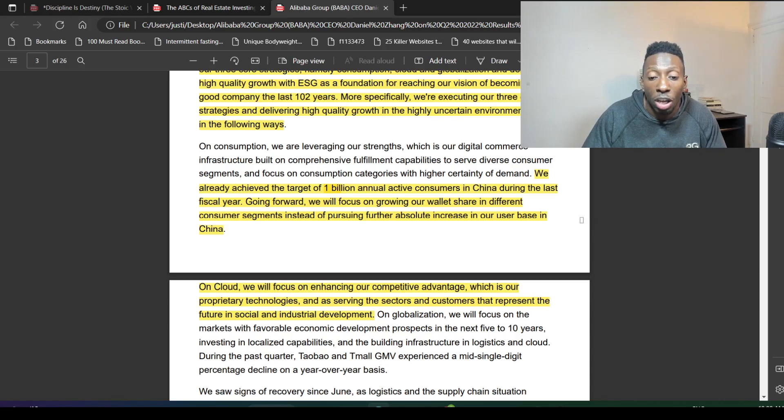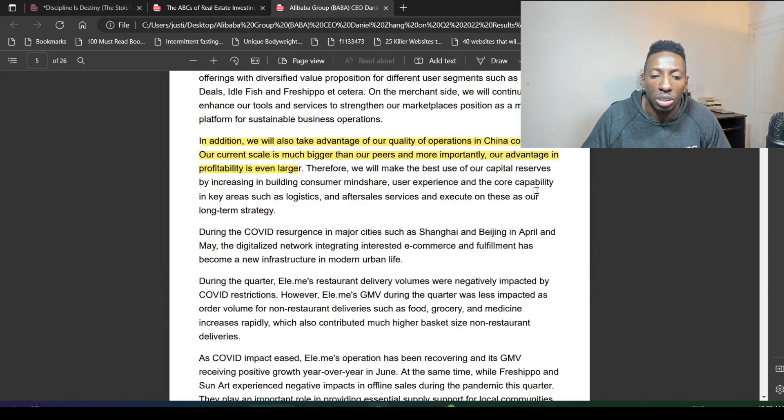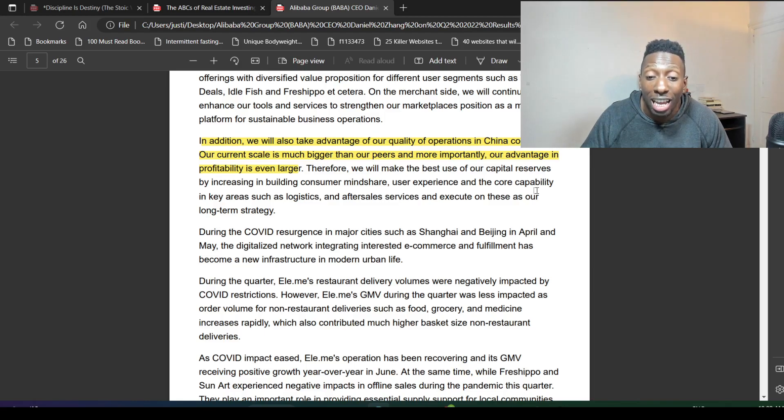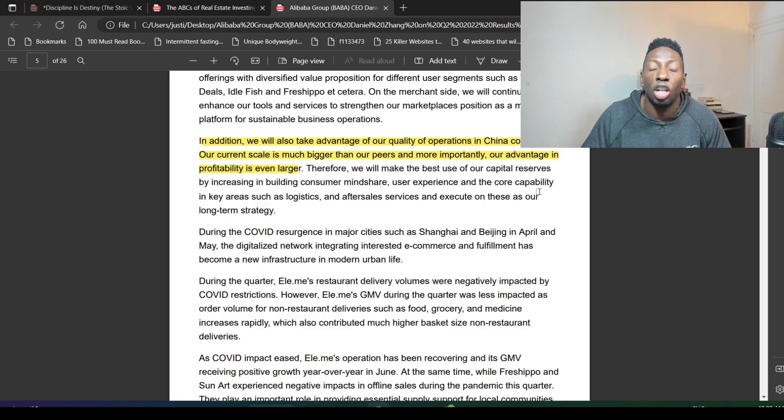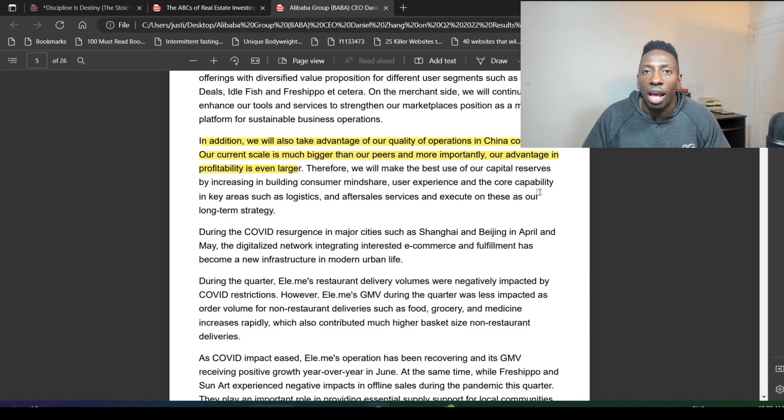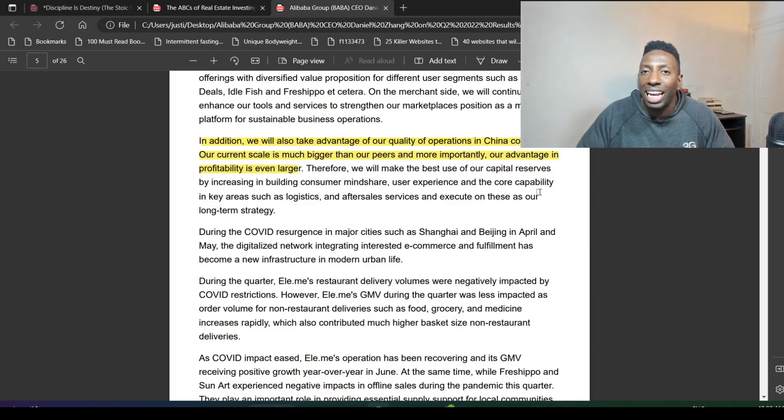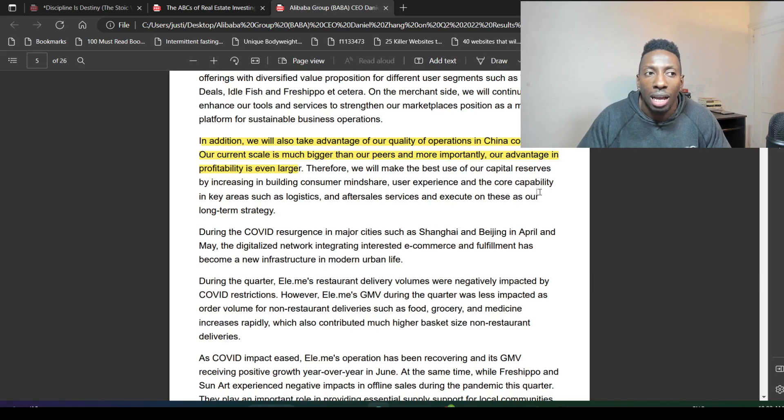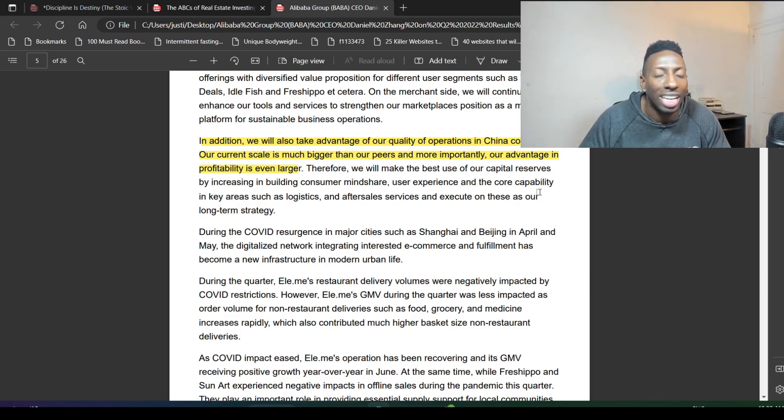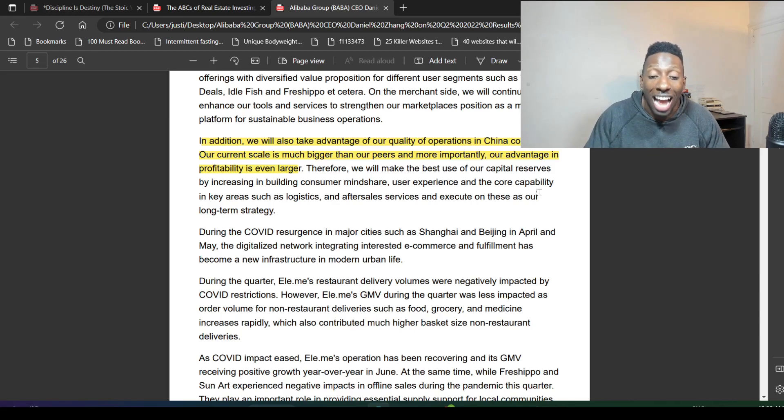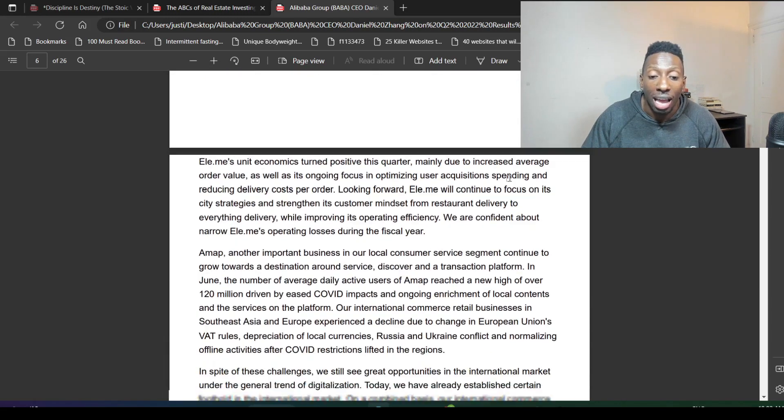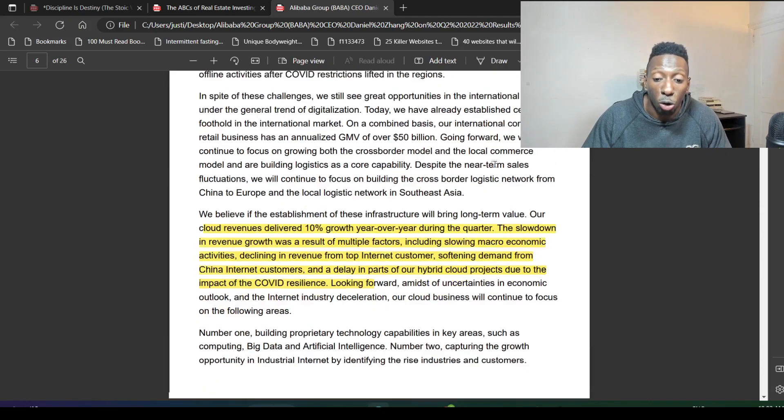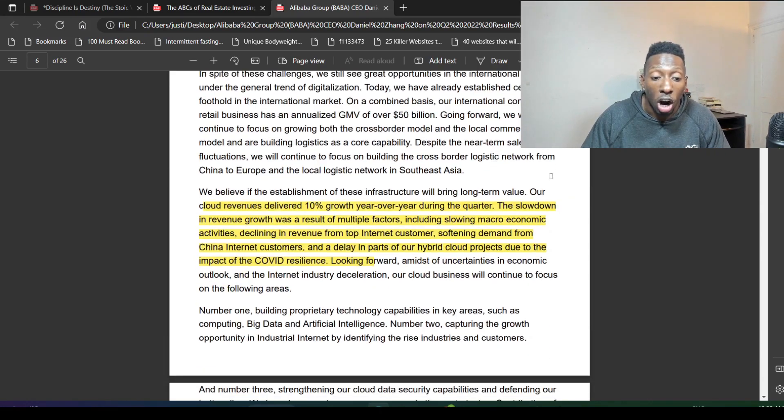The CEO says, 'We will also take advantage of our quality of operations in China commerce. Our current scale is much bigger than our peers, and more importantly, our advantage in profitability is even larger.' They're showing you that they have a larger scale and larger economies of scale compared to any other company in China, and they're going to use that as an advantage going forward. They haven't really been focusing on that scale because they've just been focusing on growth, so now they're going to take advantage of their scale.